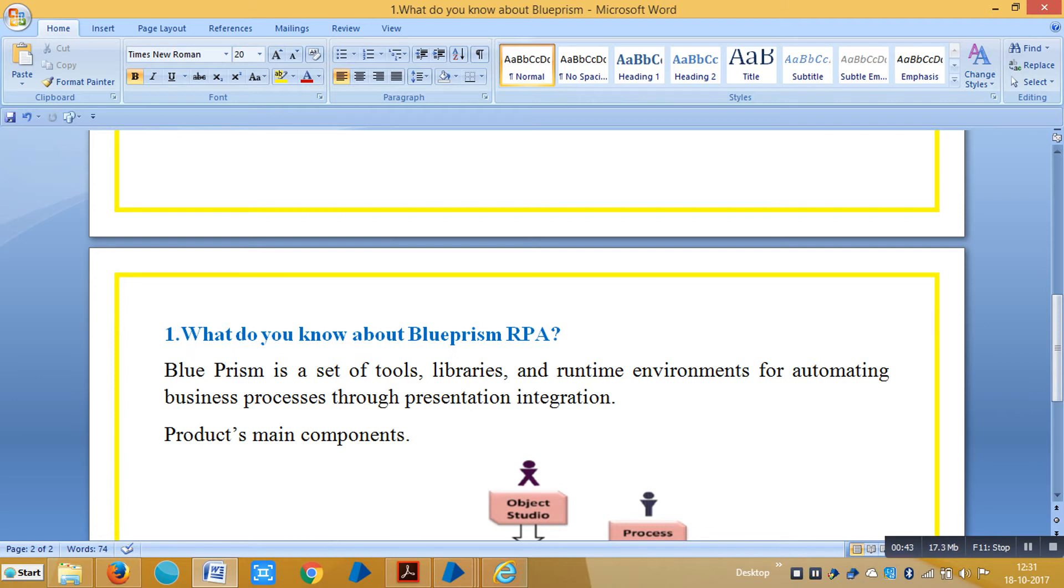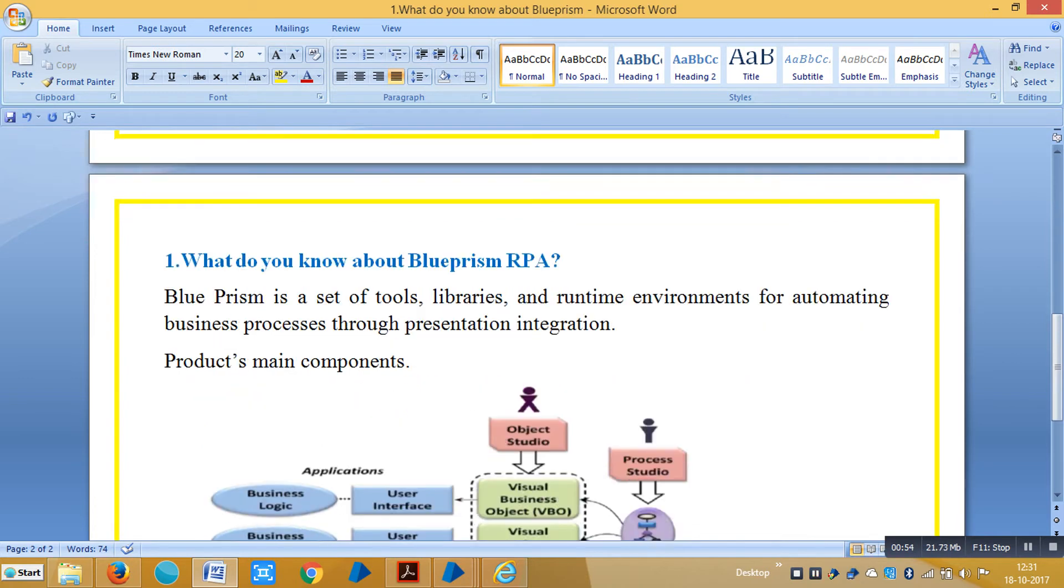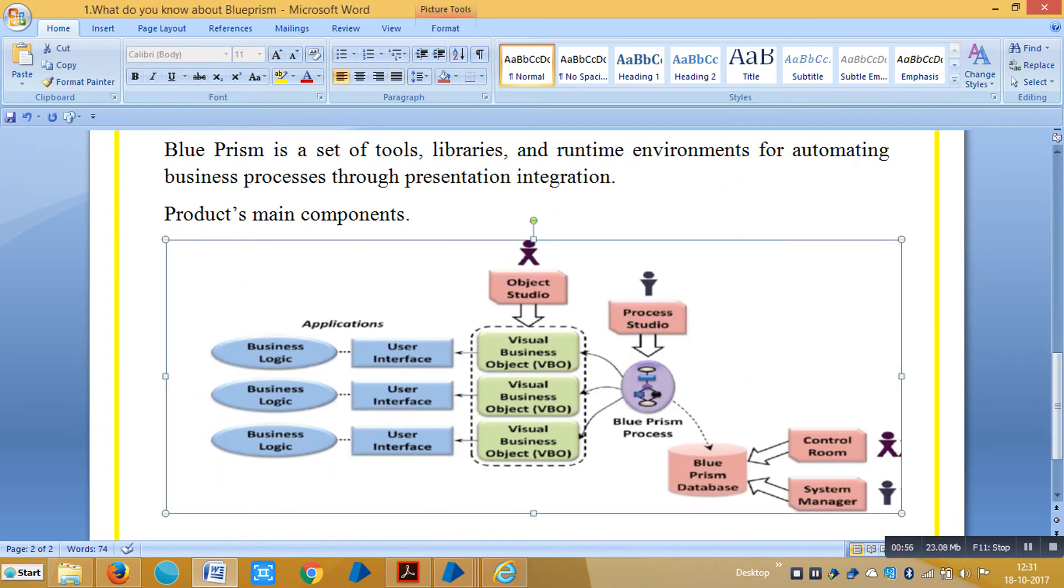If someone asks you what is BluePrism and RPA, BluePrism is a set of tools, libraries, and runtime environments for automating business processes through presentation integration. These are the main components available in BluePrism.